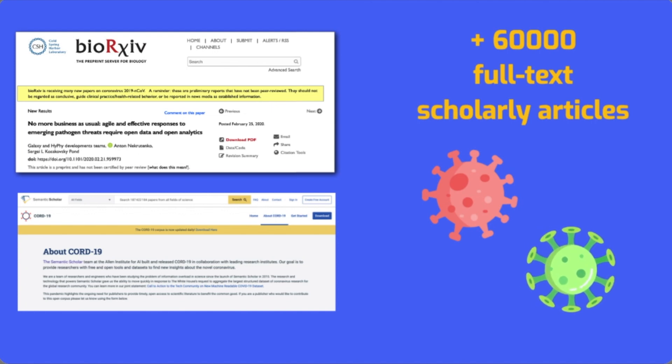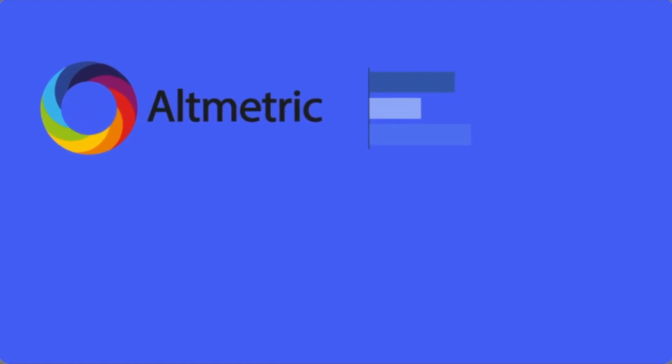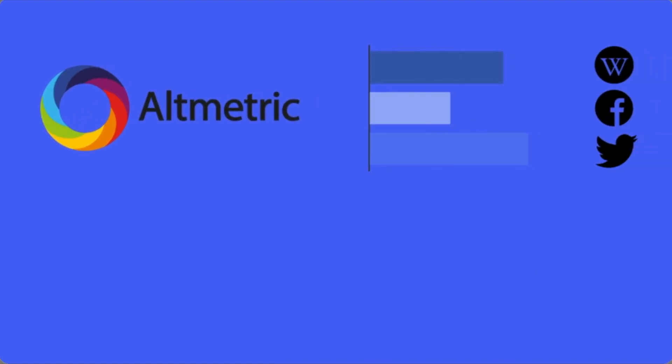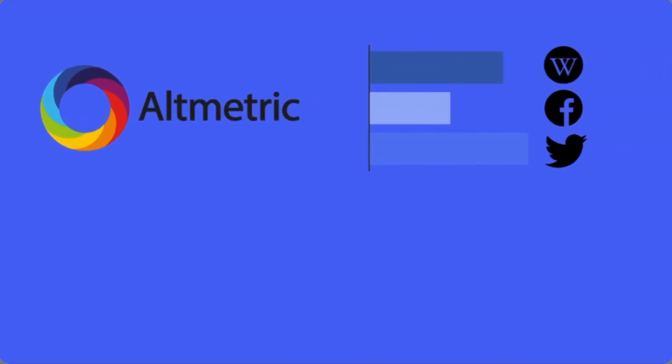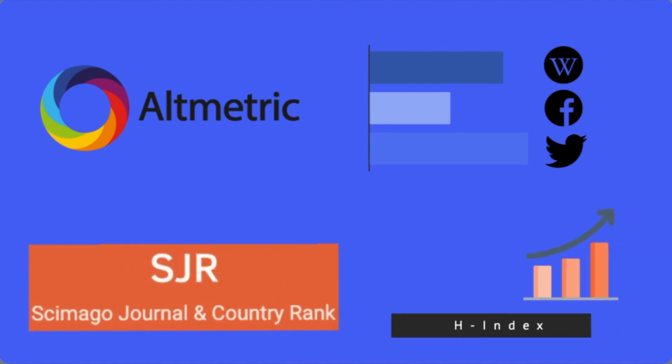It also integrates enriched metadata about each article, such as its online presence and influence, as well as the reputation of the scientific journal.